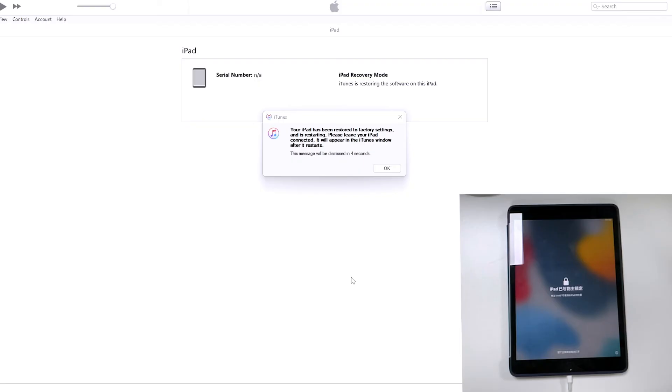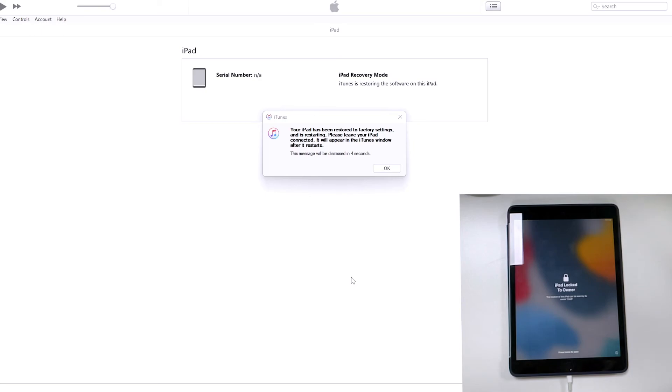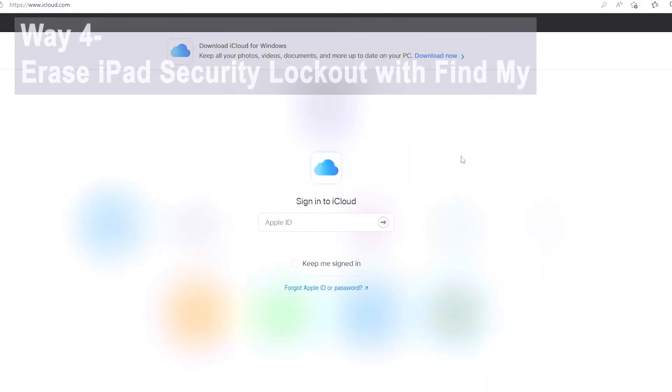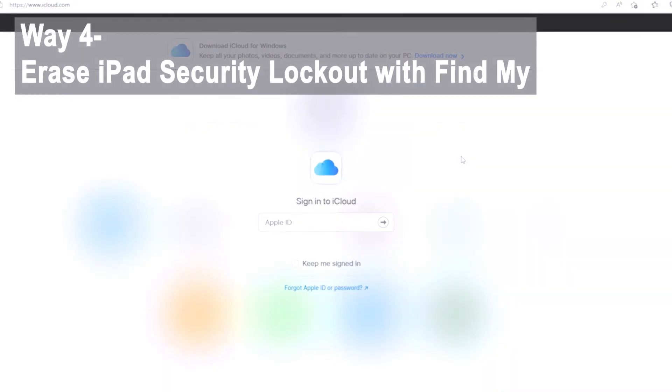Once the process goes normally, your locked iPad should successfully boot back up. It's been reset to its factory settings and updated to the latest version of iOS. The lock screen passcode and security lockout alert have all been wiped off completely. Follow the steps to set it up and you're able to restore data from an available backup.